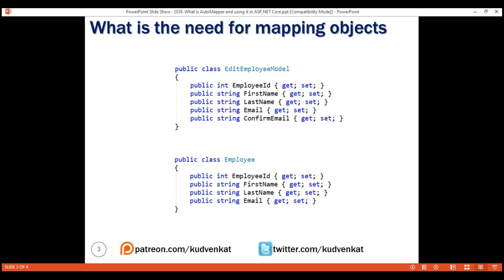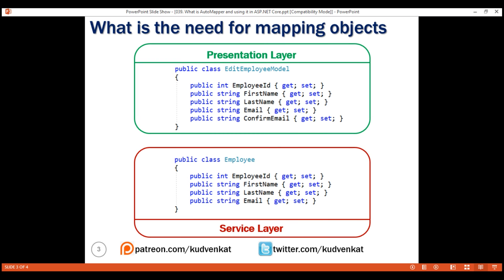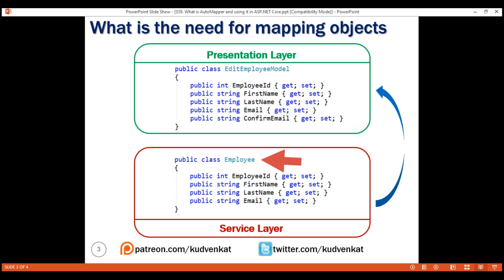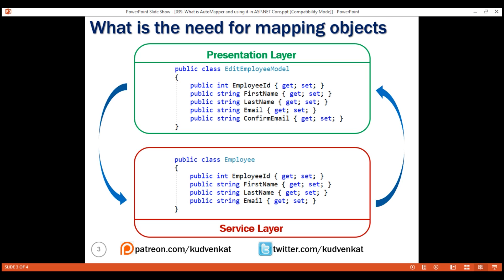Let's say we have the Employee class in the service layer of our application and the EditEmployeeModel class in the presentation layer. The ConfirmEmail property is only needed in the presentation layer, because our page has a ConfirmEmail field bound to that property. When the service layer retrieves data from the database, it comes back as an Employee object, and when we pass it to the presentation layer, we have to map it to an EditEmployeeModel object. When saving data, the reverse must happen — map the EditEmployeeModel object back to the Employee object so the service layer can save it.